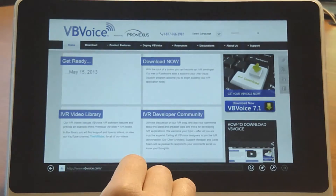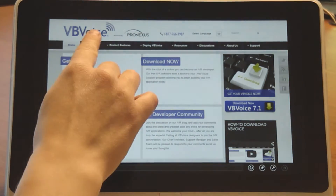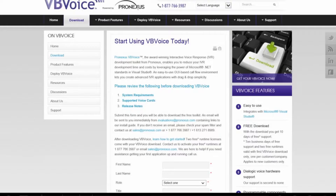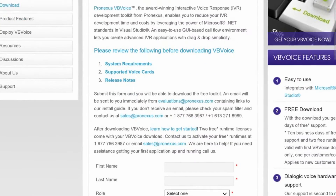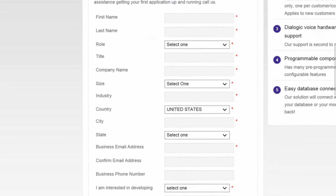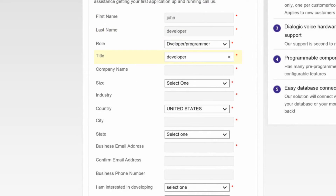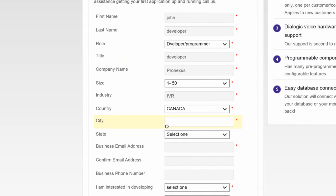Downloading and installing VBVoice 8 is simple and straightforward. Just fill out the form at vbvoice.com, click the download link in the email and install the VBVoice application.